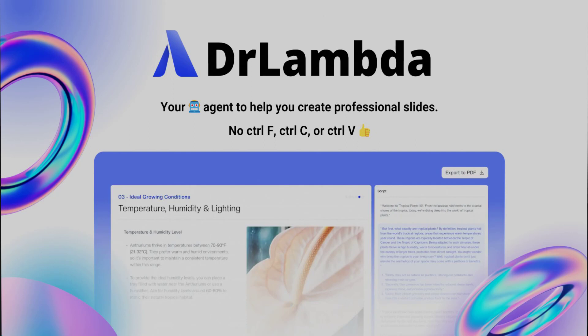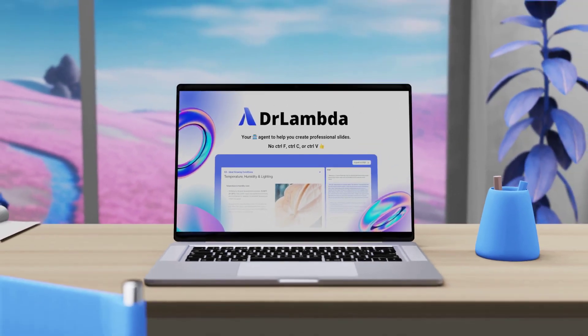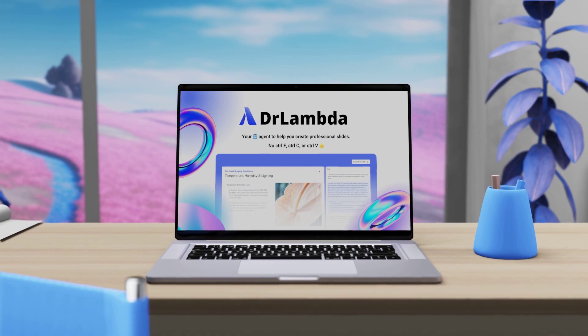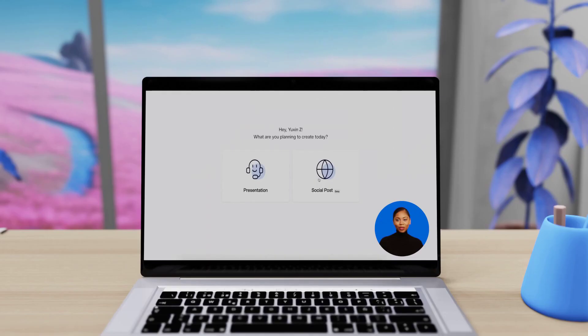Stop stressing over your social posts. Discover the future of social media content creation with Dr. Lambda.